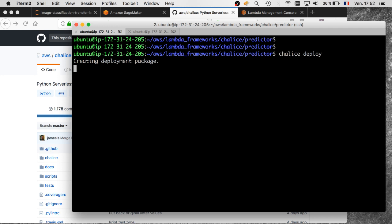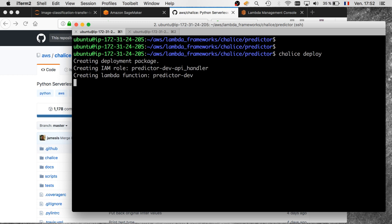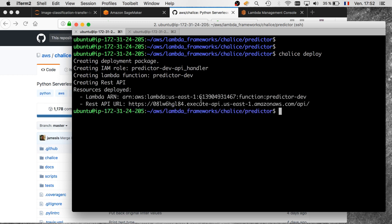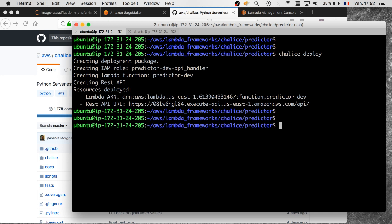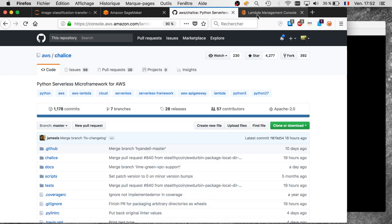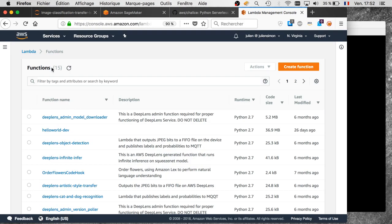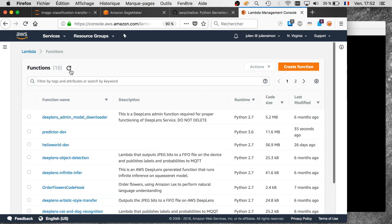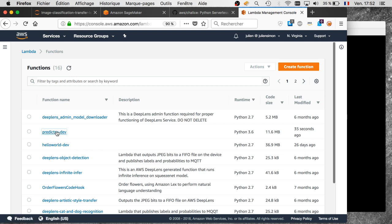Creating the package, creating the role for the function, and creating the Lambda function and API. We should see our function. There we go. We have the API. How much time did that take? Fifteen seconds. I told you Chalice is awesome—it is really great. We have the URL here. We could also ask it like this. We have a Lambda function. Let's quickly check it is there. Predictor, there you go.